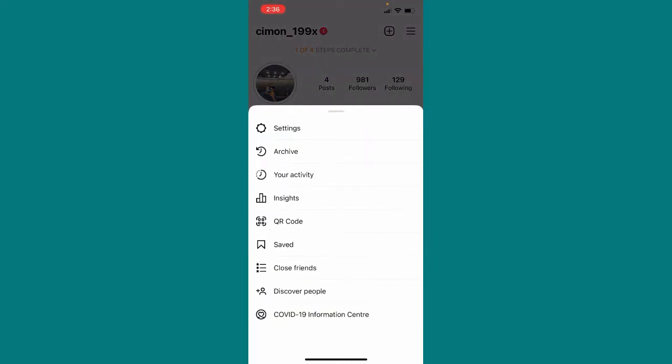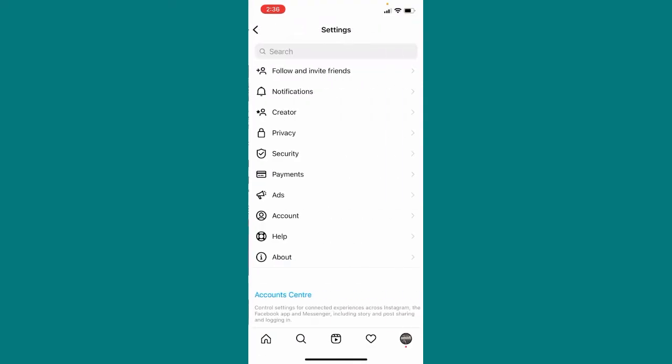And then here this type of interface will pop up, so you just need to click on Settings. And here you can see this type of interface will pop up, so what you need to do here is you have to click on Account.